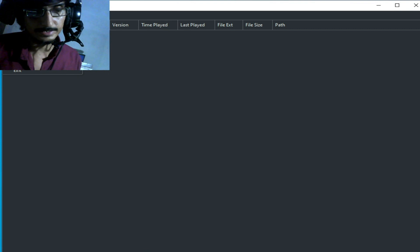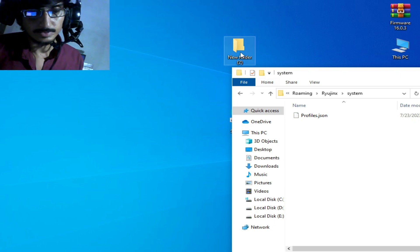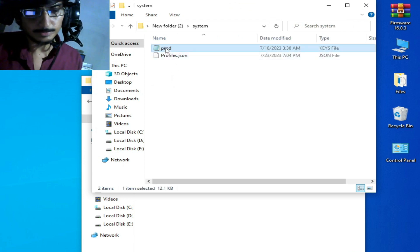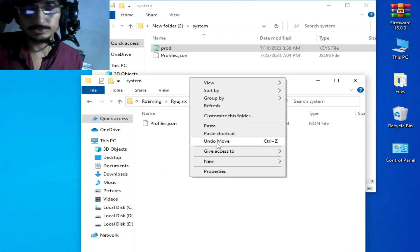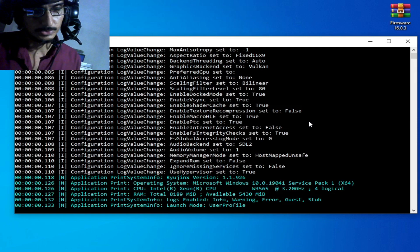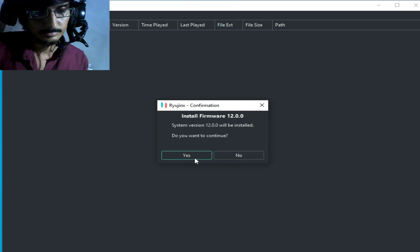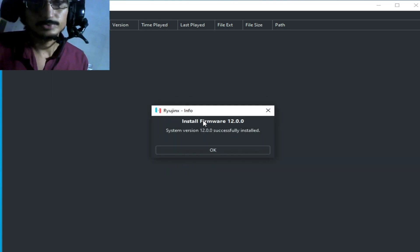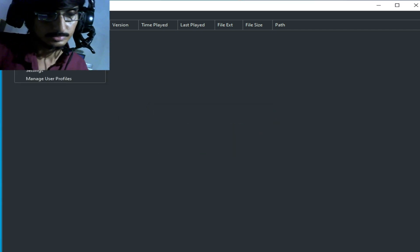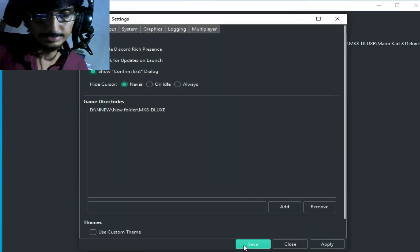Click Yes, then go to File and open the Ryujinx folder. Close your Ryujinx console, go to System, and go to your old folder. Copy the keys, then reinstall your firmware files: go to Tools, Install Firmware, and click Yes. Now select your game directory. After installation of your firmware files, go to Settings and apply and save.